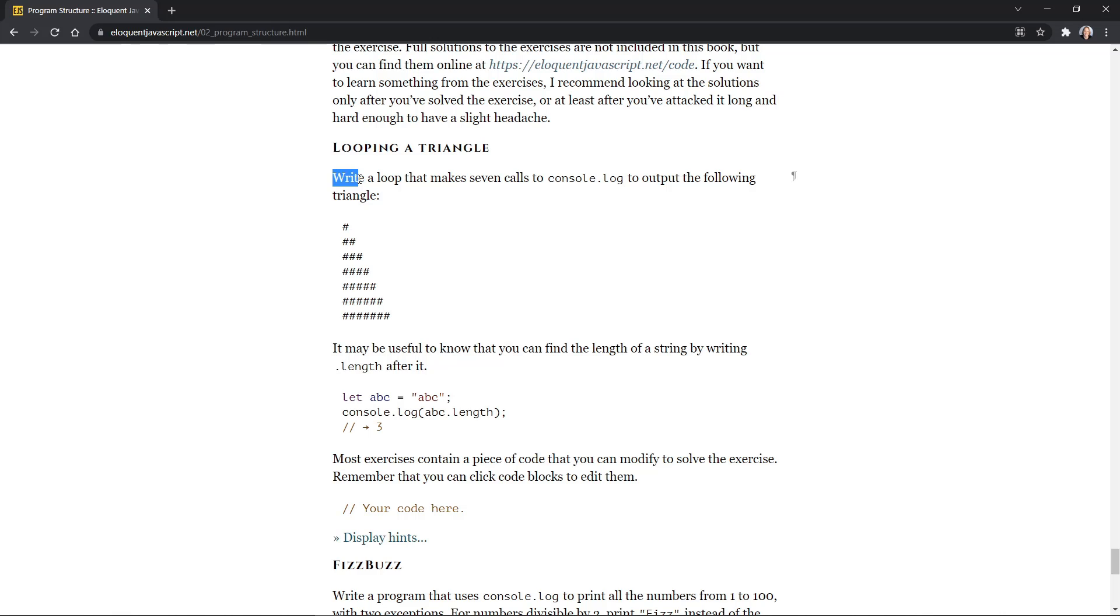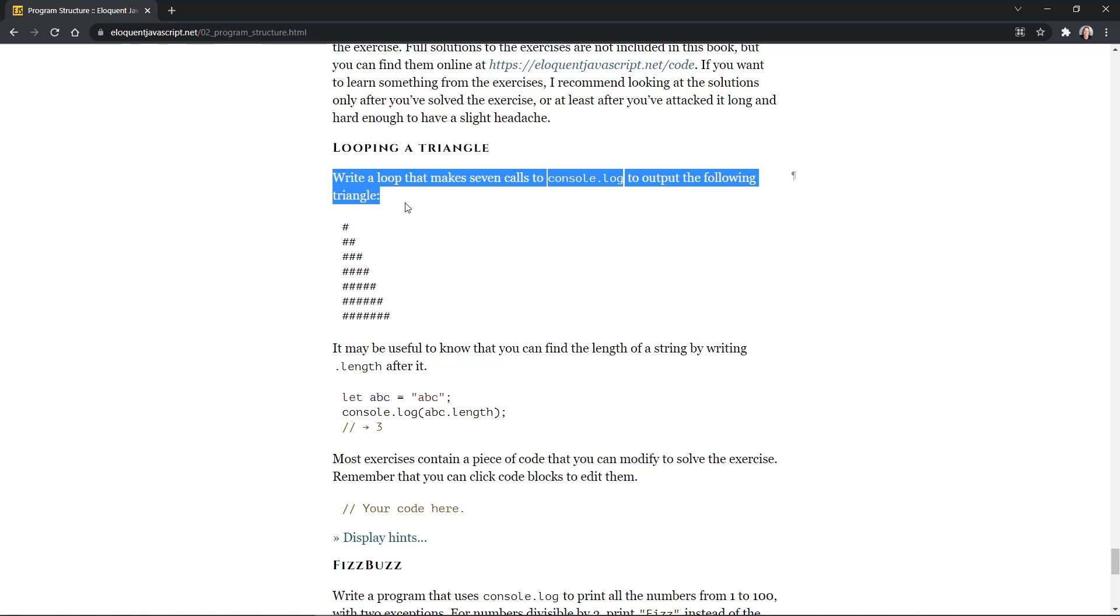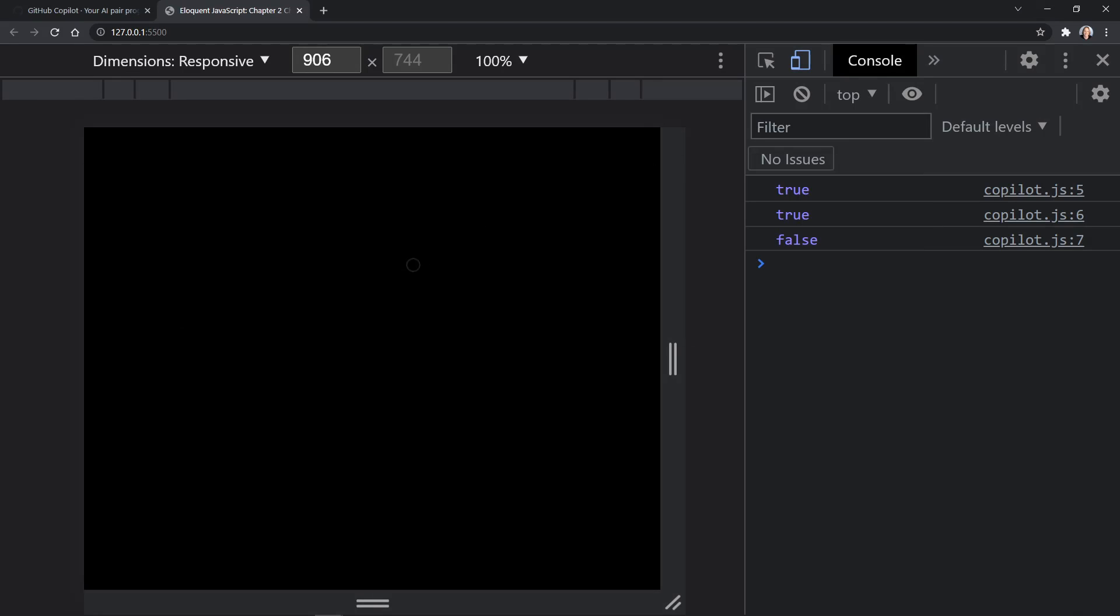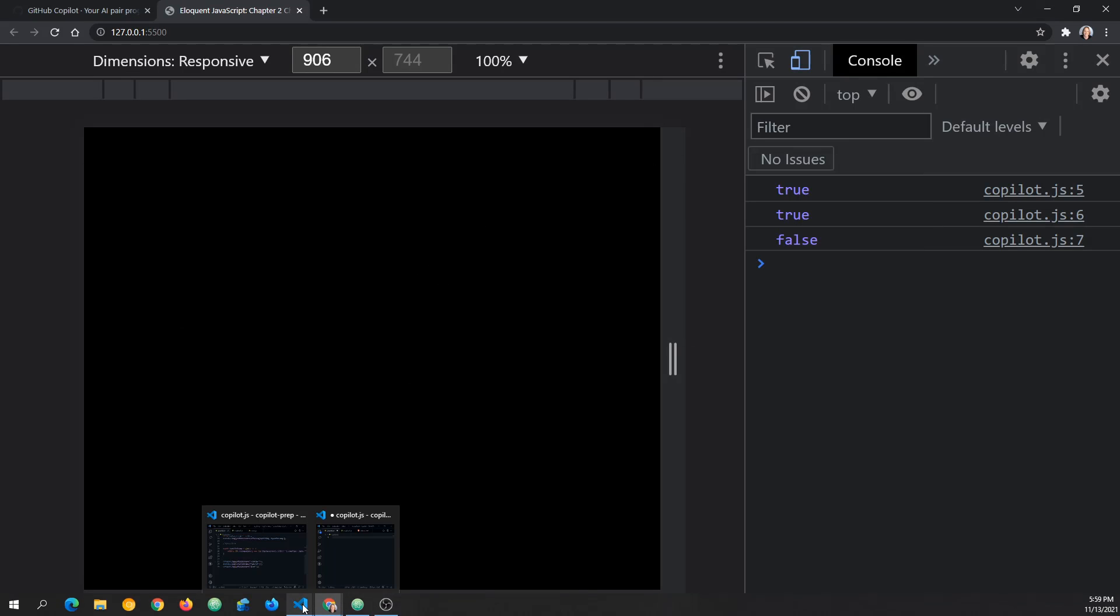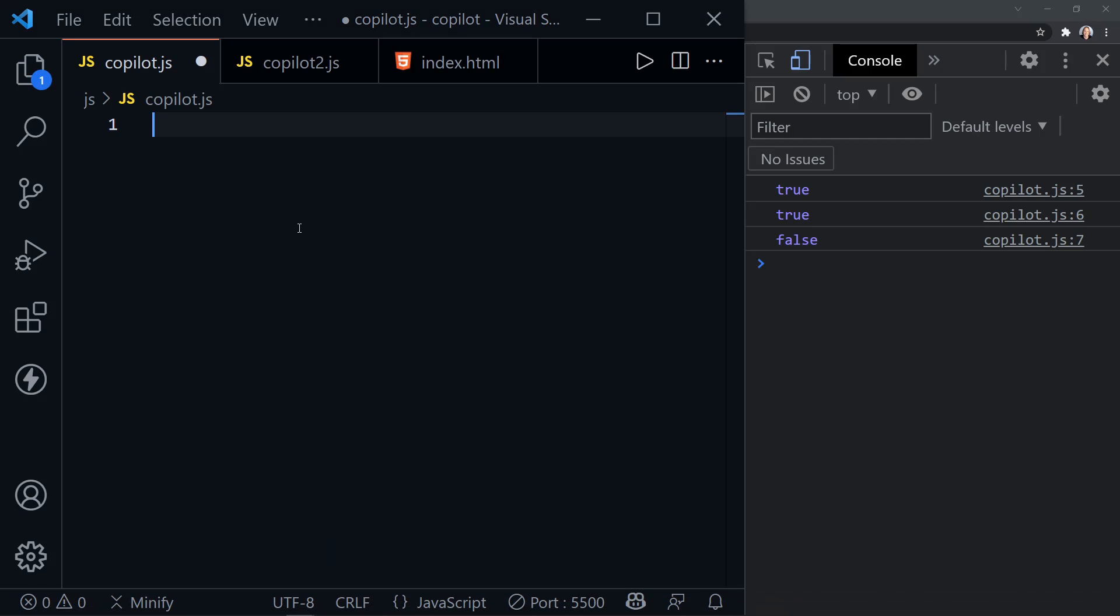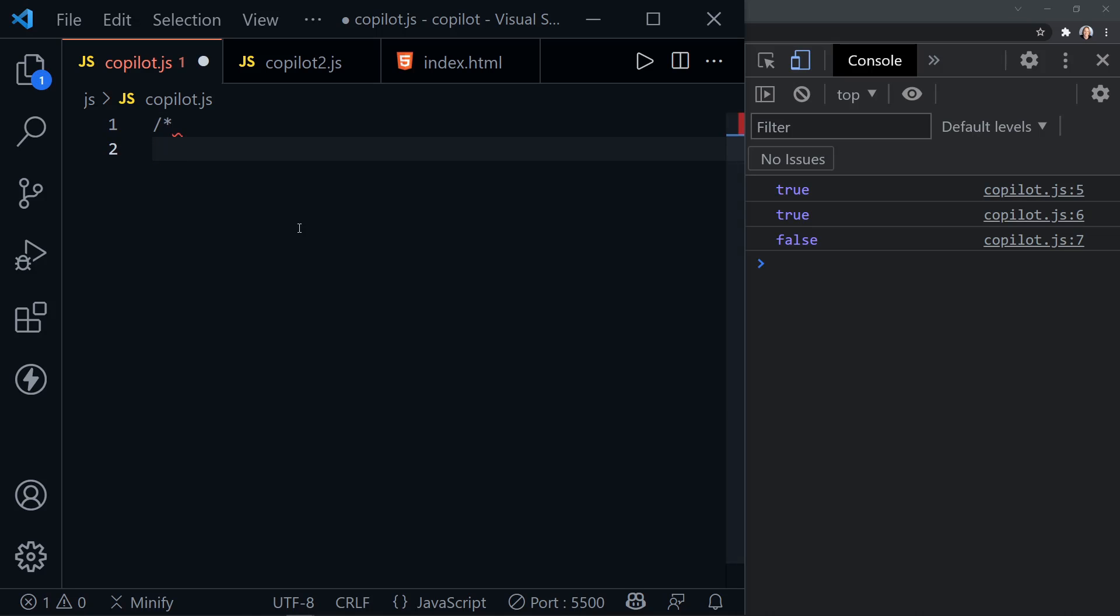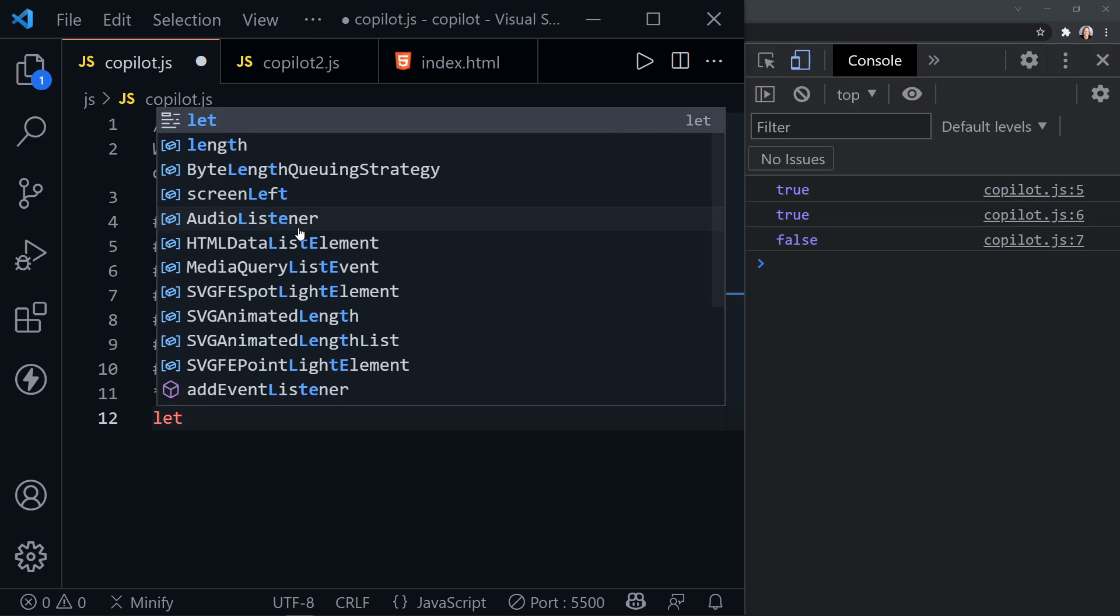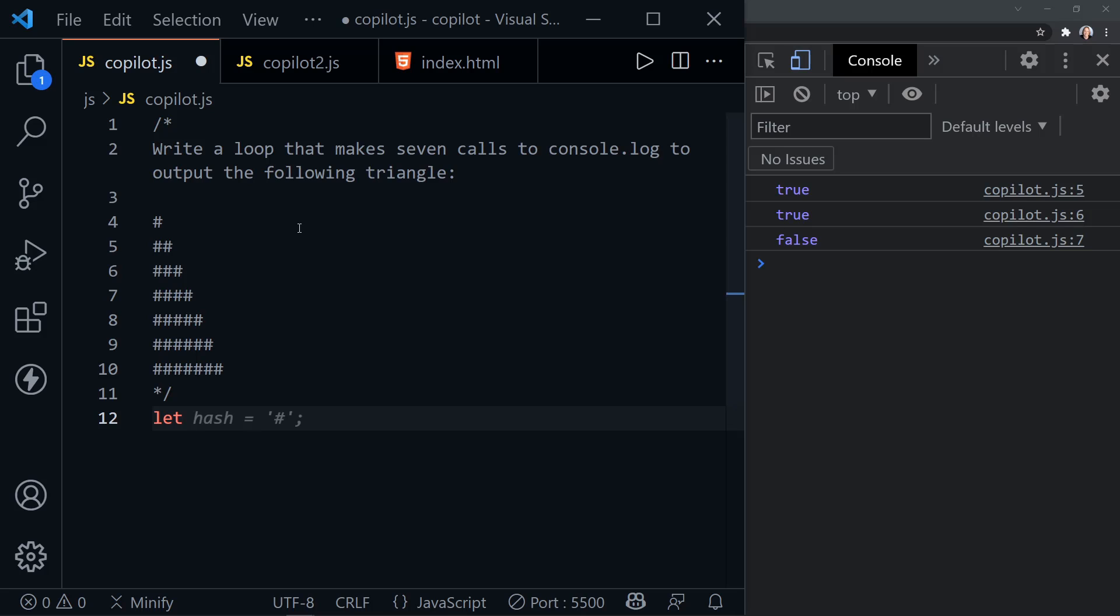And looping a triangle is the first challenge. It says, write a loop that makes seven calls to console.log and output the following. So let's just copy this much. And now I'll minimize that for now. And I guess what we need now is to go back to Visual Studio Code. Got the empty one there. There we go. And I need to start a comment. So I'll do that. And then we'll just paste all of that in and end the comment.